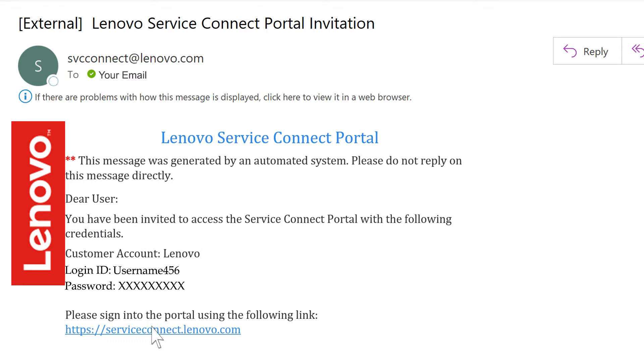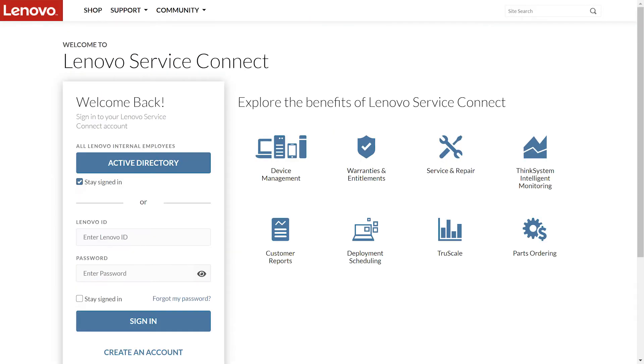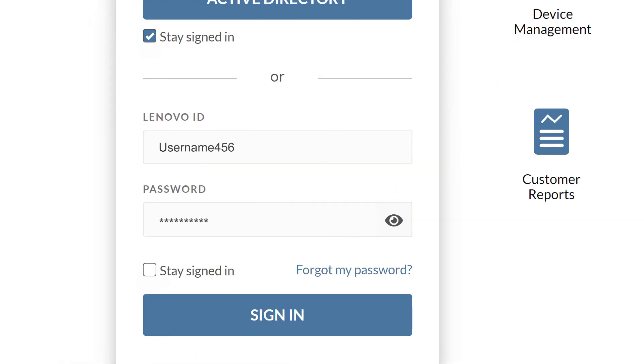Click the link to access the ServiceConnect login page. Once on the login page, enter the username and password listed in the email from svcconnect at lenovo.com and click sign in.